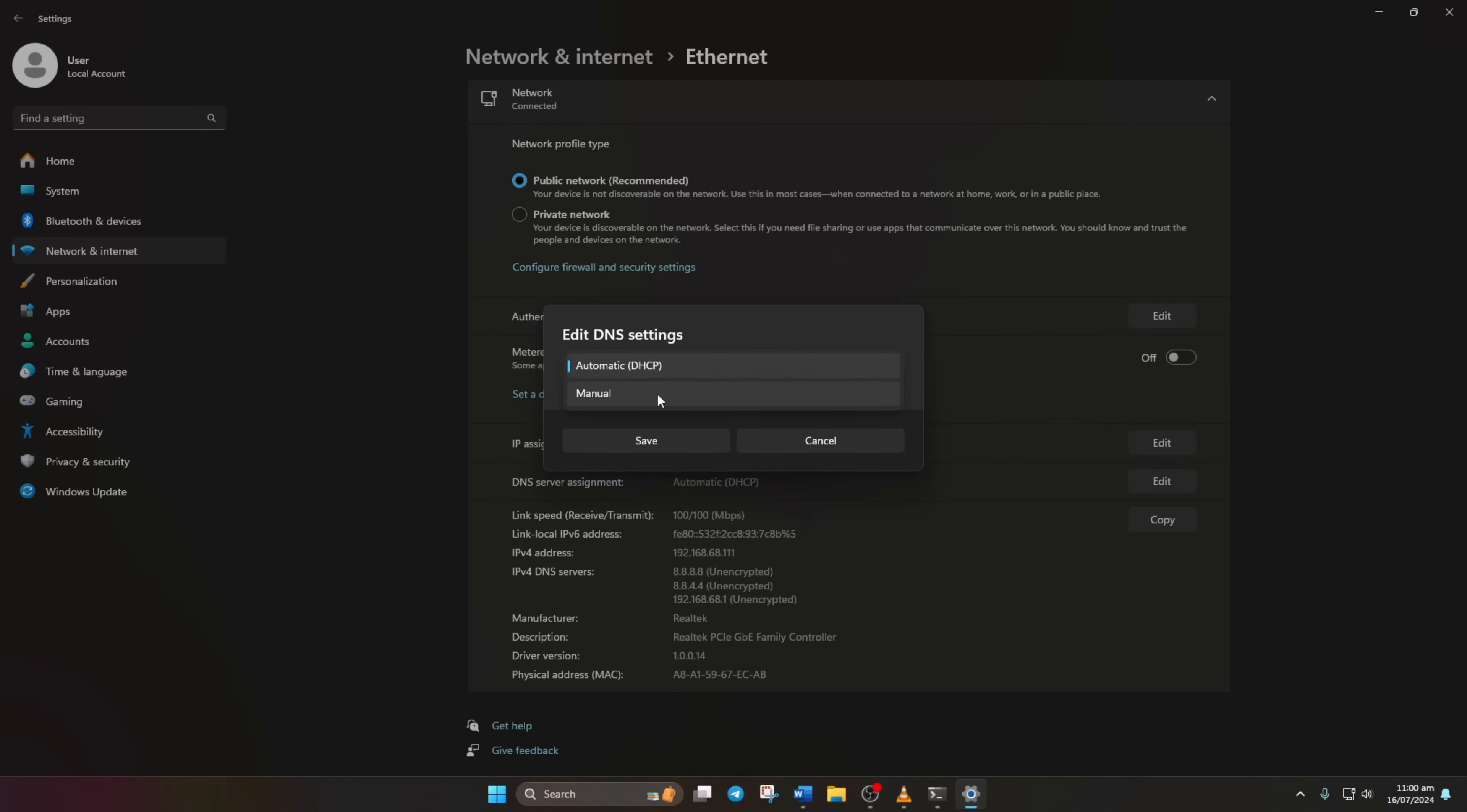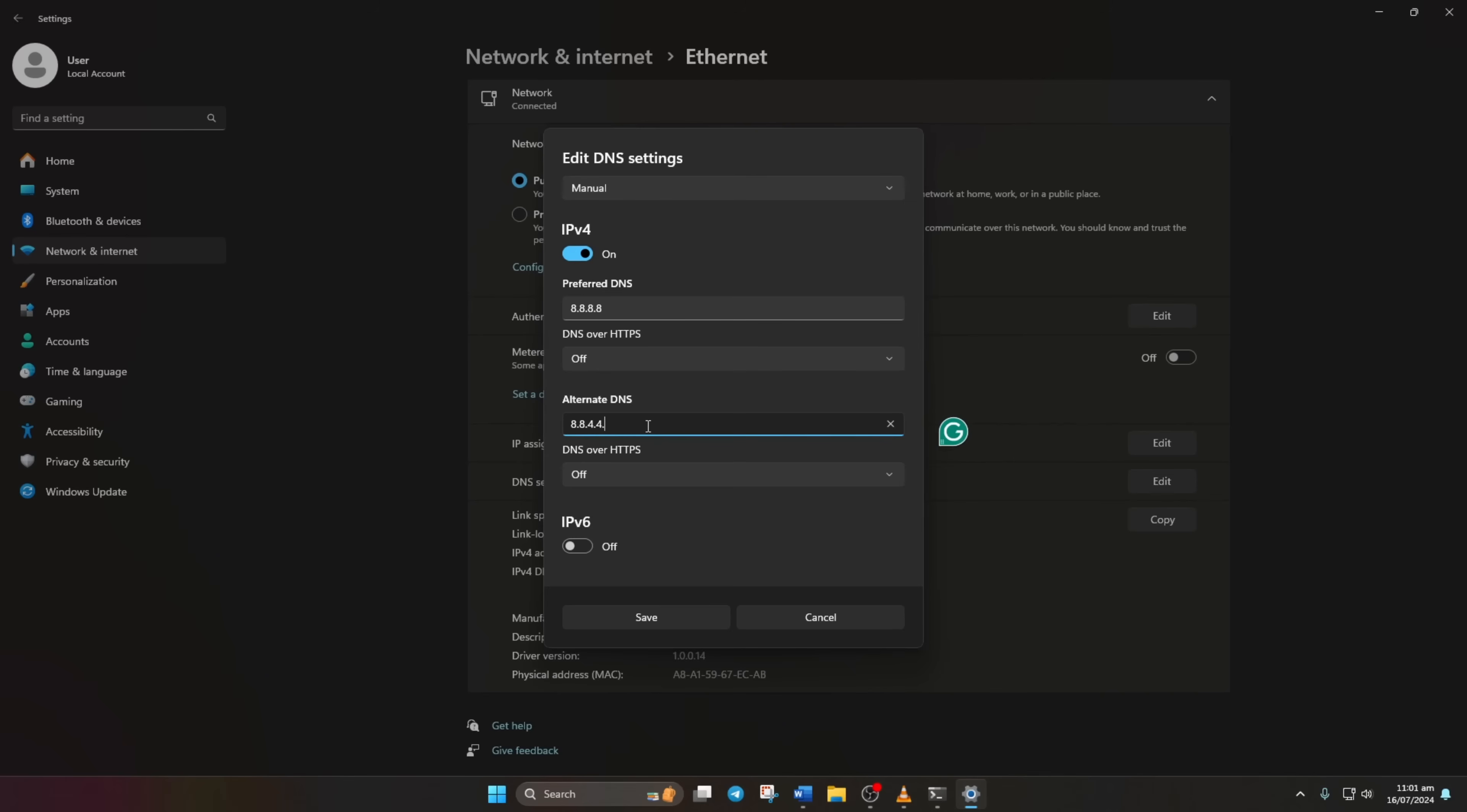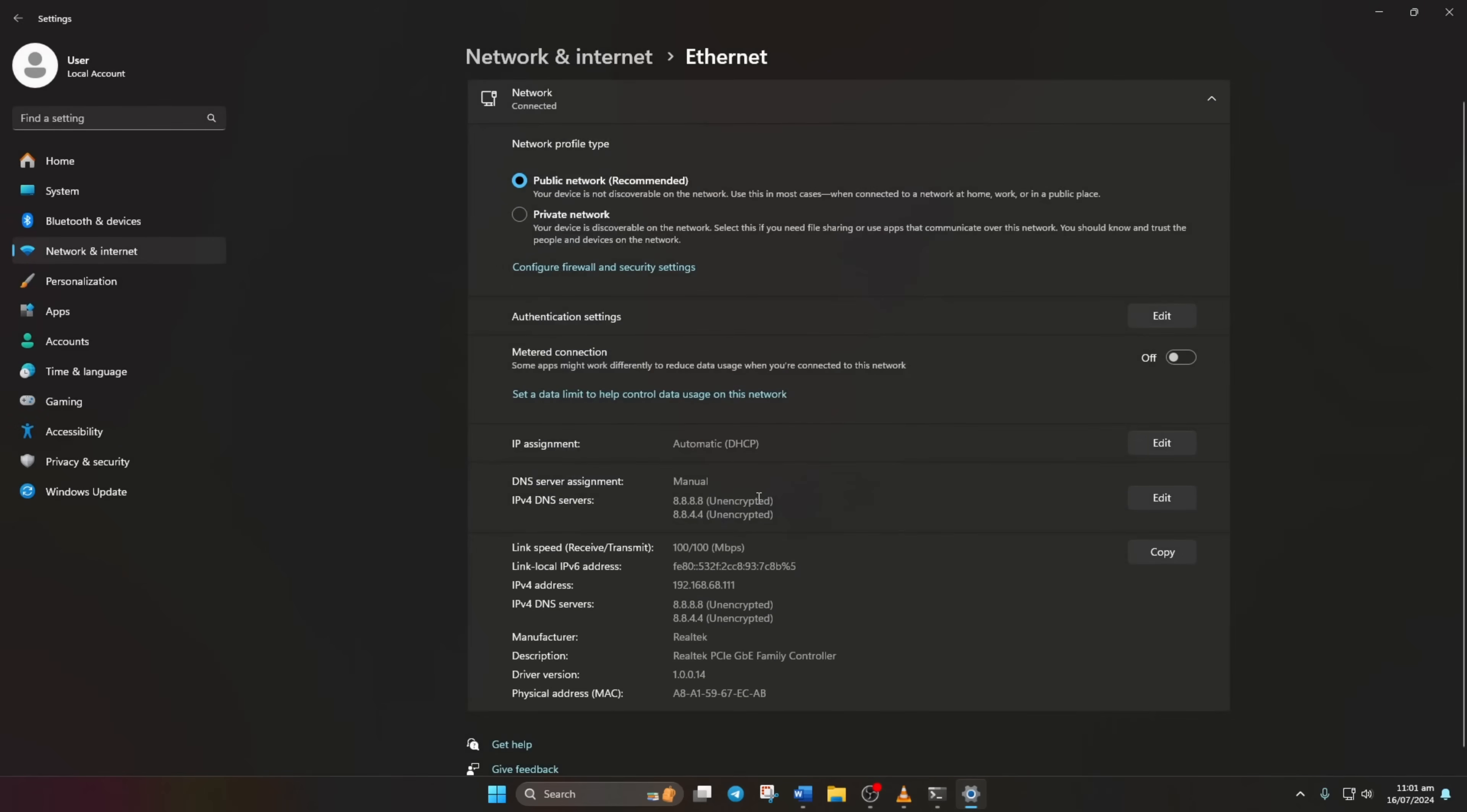Select Manual and turn on IPv4 if it's off. Add the DNS server with the lowest ping. On the alternate DNS, type 10.0.0.1 if you're using 8.8.8.8, or type 8.8.4.4. Lastly, click Save. Now check if the problem is resolved.